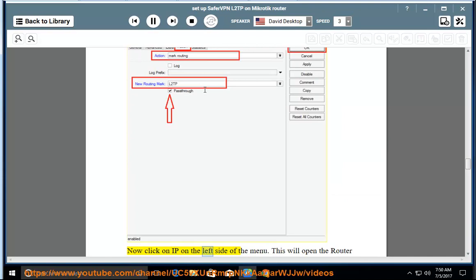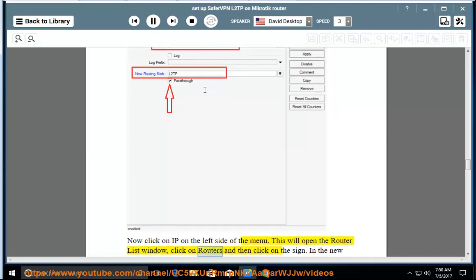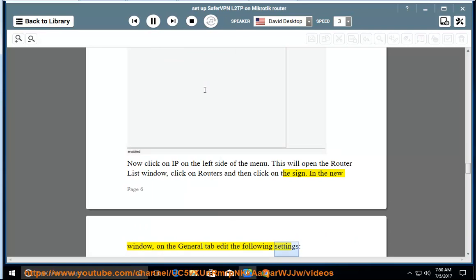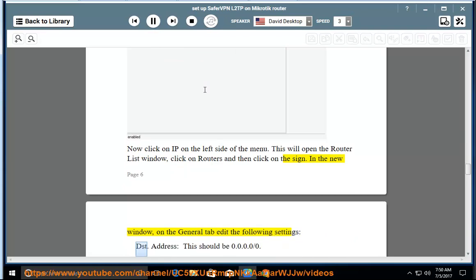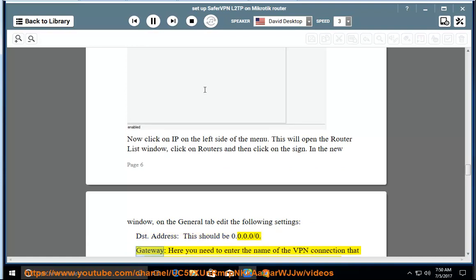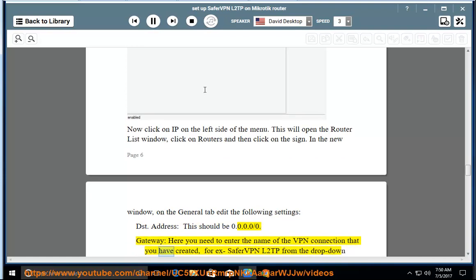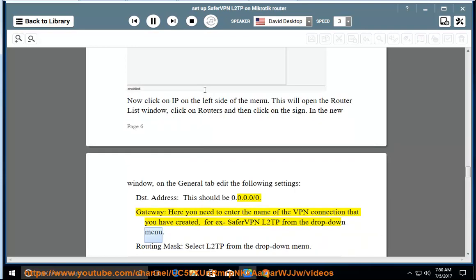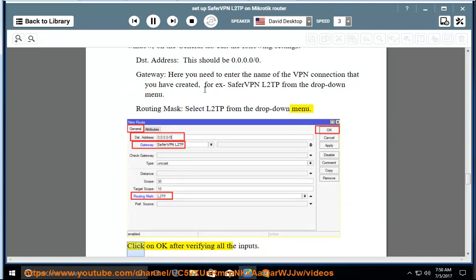Now click on IP on the left side of the menu. This will open the router list window. Click on Routes and then click on the add sign. In the new window, on the general tab edit the following settings. DST Address: this should be 0.0.0.0/0. Gateway: here you need to enter the name of the VPN connection that you have created, SaferVPN L2TP, from the drop-down menu. Routing mark: select L2TP from the drop-down menu. Click on OK after verifying all the inputs.